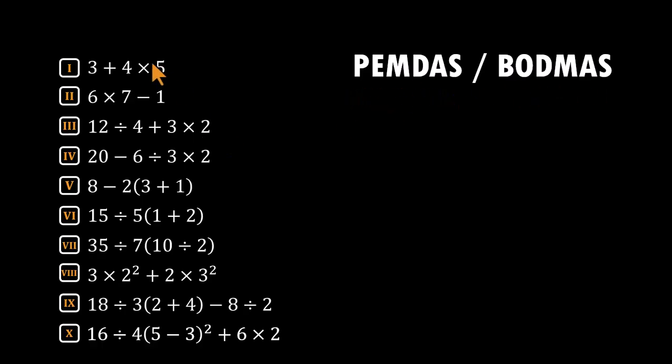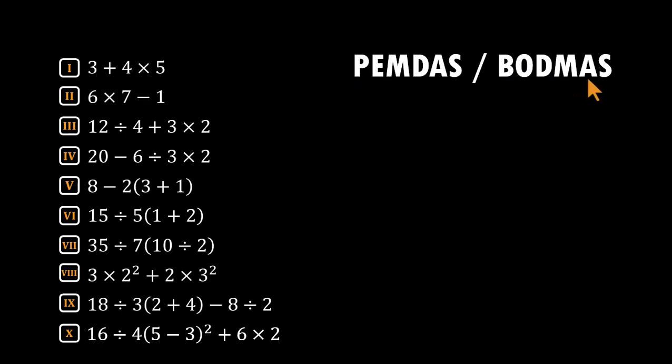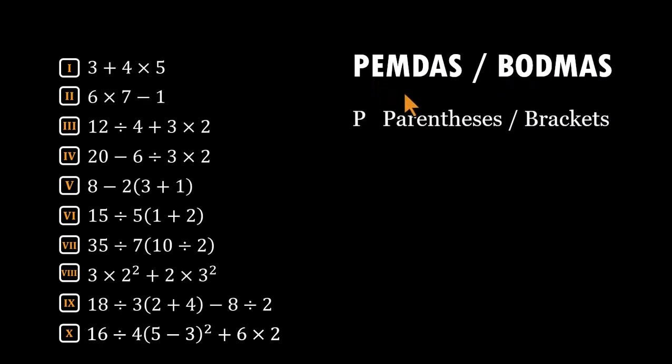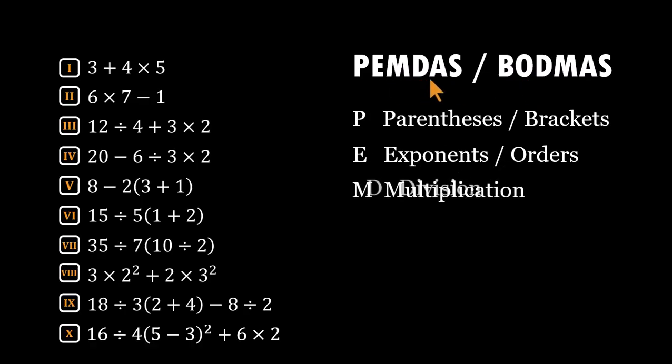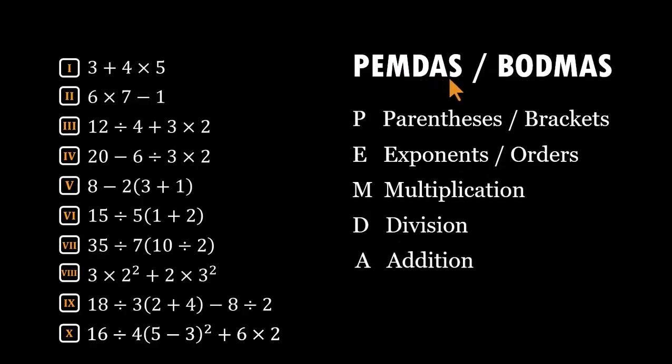These problems follow the standard order of operations, the approach that keeps math consistent no matter where you learned it. In every one of these, here is the structure we follow: parentheses or brackets first, exponents also called orders, then multiplication and division. Finally, addition and subtraction.